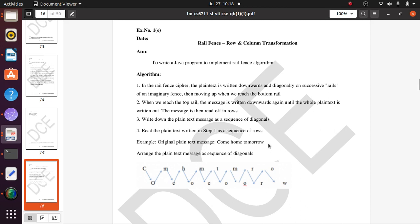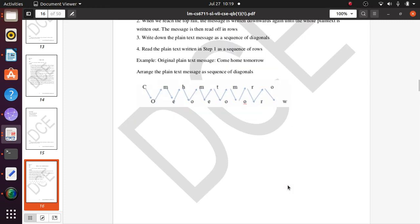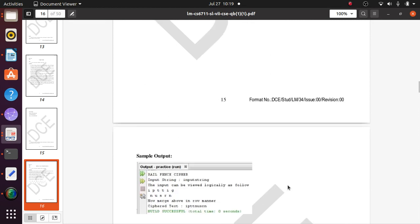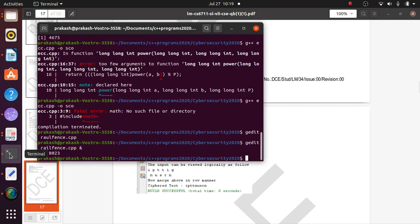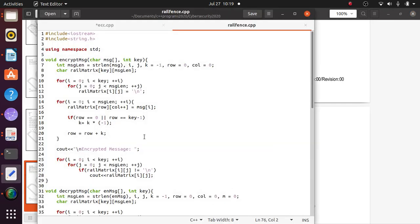Here is another example. The original plain text message is 'come home tomorrow.' It is rearranged using rail fence: C, O, M, E, H, O, M, E, T, O, M, O, R, R, O, W. The output is rearranged accordingly. Given some input, it will be converted and then produce an output related to that plain text.